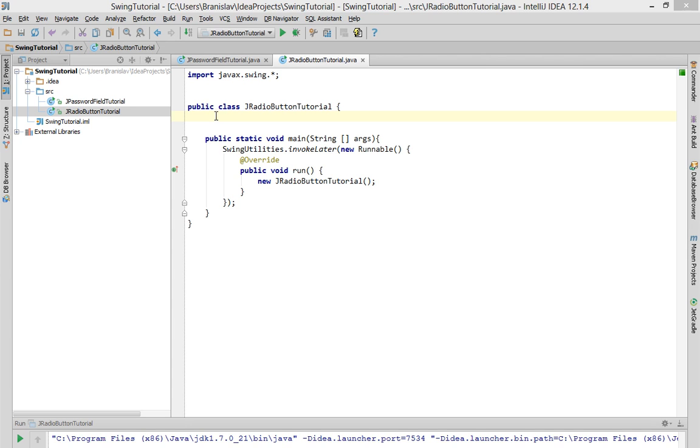Well, you will use it when you have an application with some options. For example, if you have an option for gender and you will have two options, male or female, you will use basically two JRadioButtons and you will be able to select only one of them.